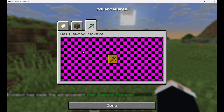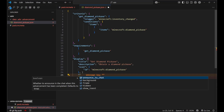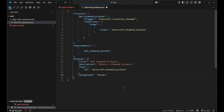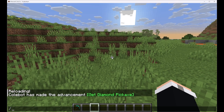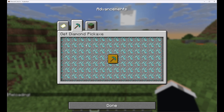Let's find out what's going on with this purple and black background. If we go back into our code, we need a new field in display called background. This one does actually reference a direct texture, so we can just say block/diamond_ore. And this is all we need to do to replace this background in the game. So let's reload — and back in here, we set this background to be diamond ore, so it's going to tile this background all the way across.